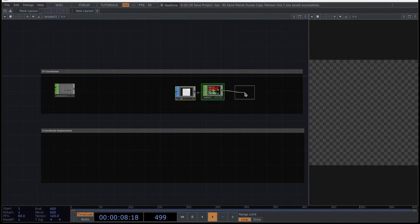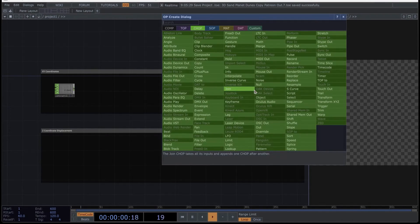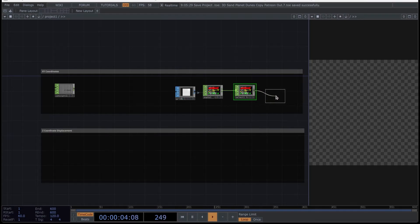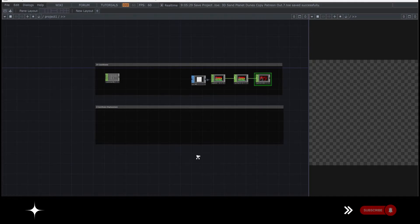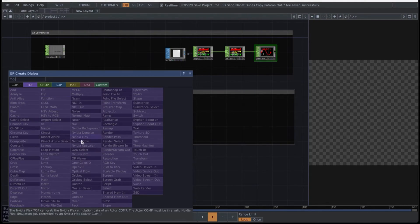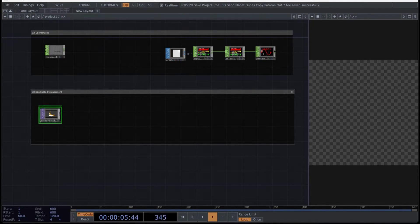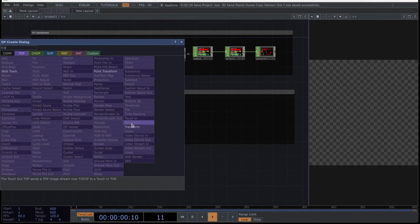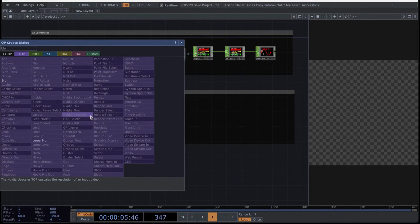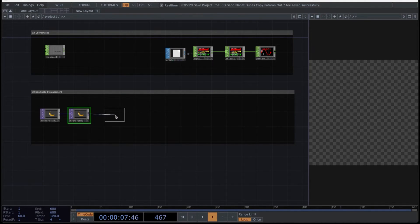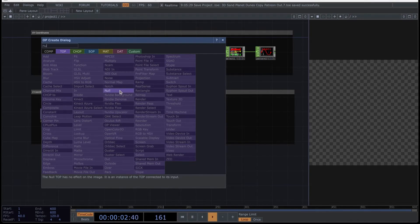After this, create a select CHOP and then a pattern CHOP. Later, when you review the parameters, I will explain what you're going to do in this network. In the next network, you're going to create a movie file in TOP because you are going to import any image. Then connect a transform TOP. After this, put a blur TOP because you need to smooth that texture. Then connect a null just to organize the network.